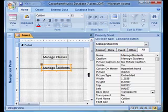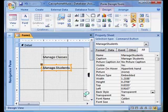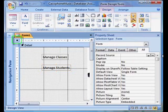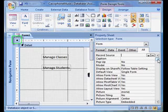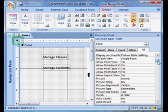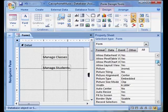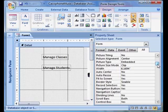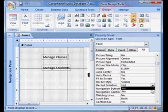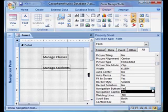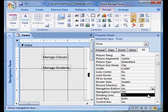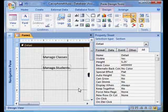To hide these details, I need to click the square in the top left corner of the design view, to select the entire form. Then, in the property sheet, I set the record selectors property to no, and the navigation buttons property to no.